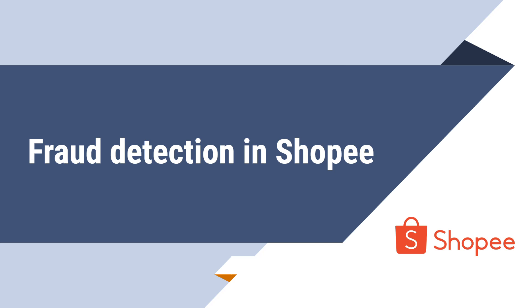Good day ladies and gentlemen, we are from Python Project Team 68 and we'll be presenting on our Python Project, Fraud Detection in Shopee.